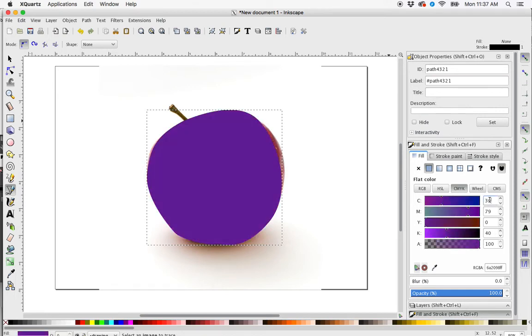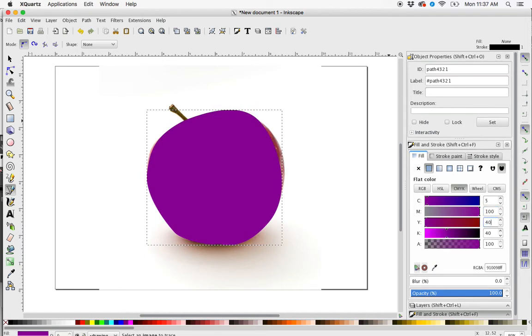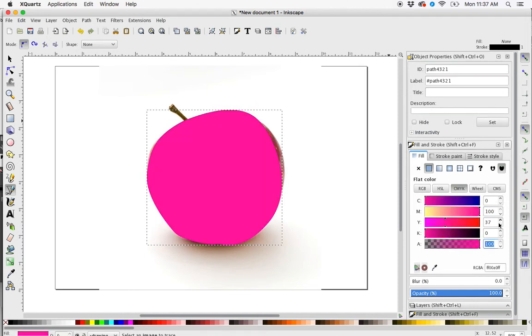So let's do 5% cyan, 100% magenta, 40% yellow, and 0%. Oh, that's pink, so let's do something a little bit more red.